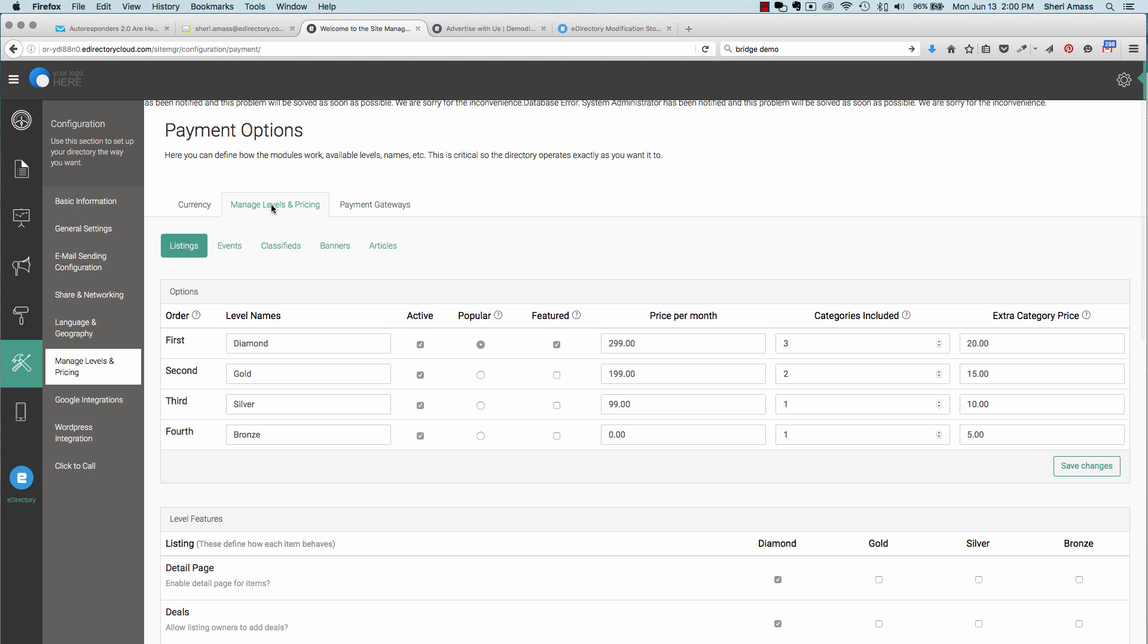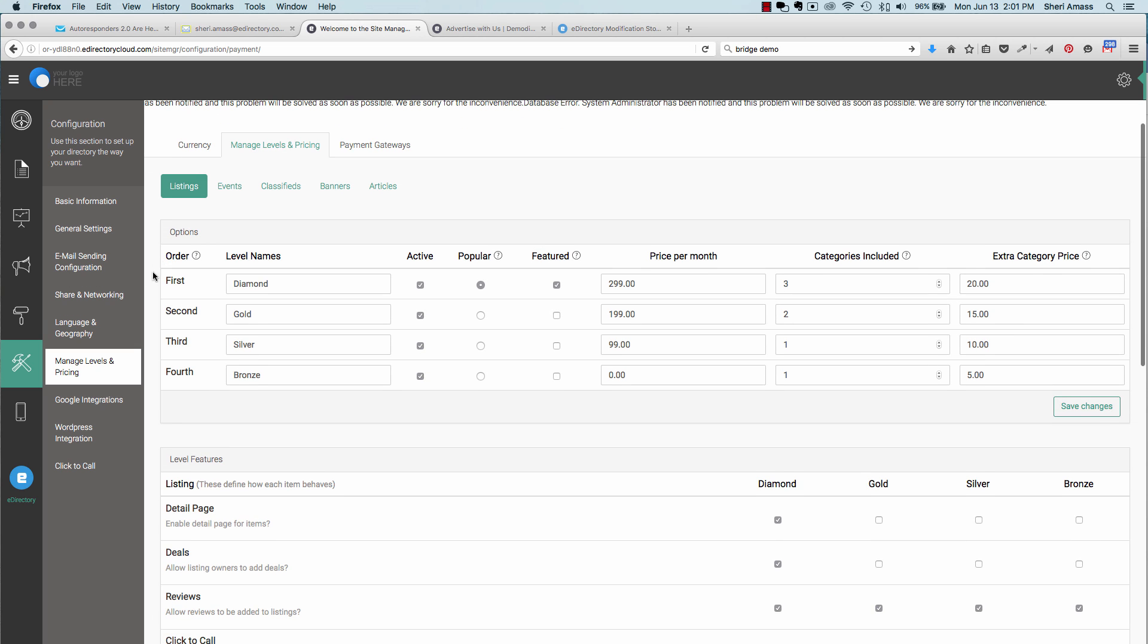Under Manage Listing Levels and Pricing, you'll have different options here for listings, events, classifieds, banners, and articles. We're going to review the listings here. With eDirectory, you can have four different listing levels. You should have your most expensive listed first because that's the order in which they will display on the pages. So you want to have your most expensive advertising highlighted first. You can name it whatever you'd like. Here, we just have diamond, gold, silver, and bronze. But you can name it whatever you'd like and have it active, popular, featured.